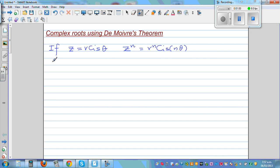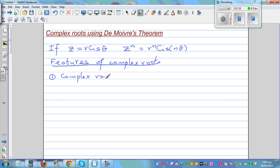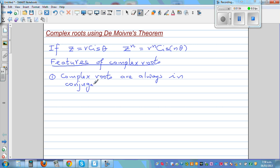Let me talk about the features of complex roots. There are two main features. Knowing these features helps you solve equations smartly. The first feature is that complex roots are always in conjugate pairs.